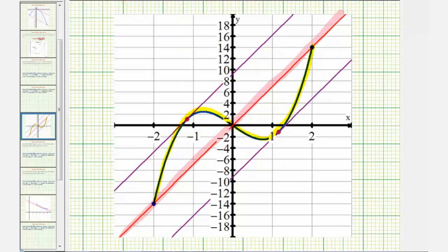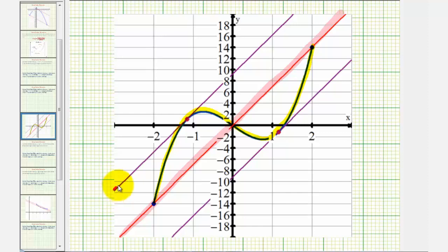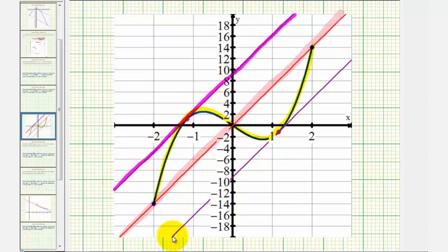Notice how looking at the graph, there should be two locations where the slope of the tangent line would be the same as the average slope. There's a point here where the slope of this tangent line is the same as the average slope. There's another tangent line here where the slope is also equal to the average slope.